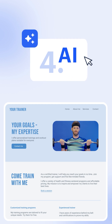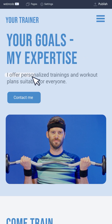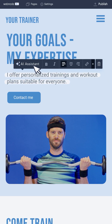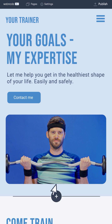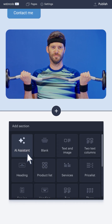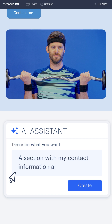Step 4: Engage the AI tools. The AI text generator helps you with creating engaging texts, while the AI assistant creates entire sections like testimonials, FAQs, or even class schedules automatically.